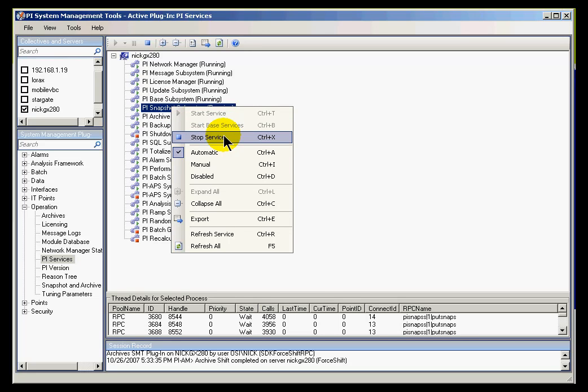Now this is going to have an impact on anybody who's currently looking at snapshot data. And it could actually end up on a running system making, for example, performance equation calculations fail that are currently looking for snapshot value.